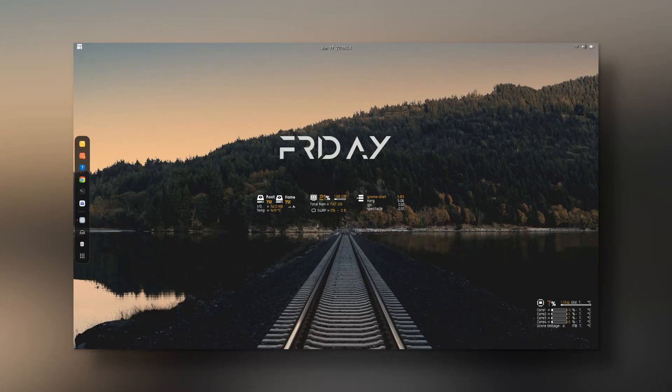Hey everyone, welcome back with another Ubuntu customization video. In this video I'm going to be showing you how to get conky widgets on your Ubuntu 22.04 desktop. So without wasting any more time, let's get started.